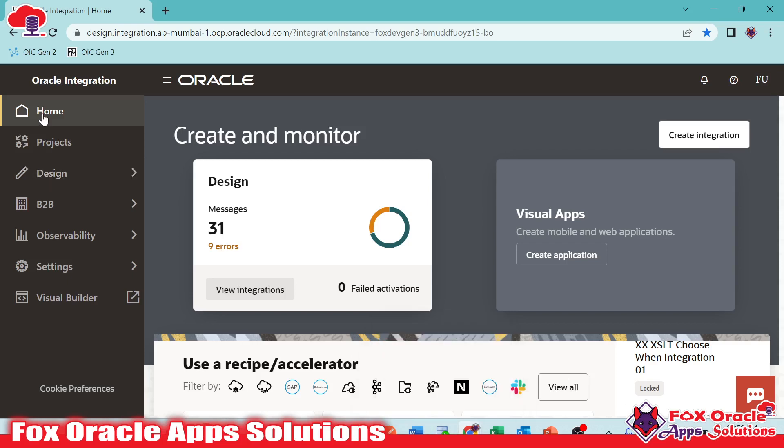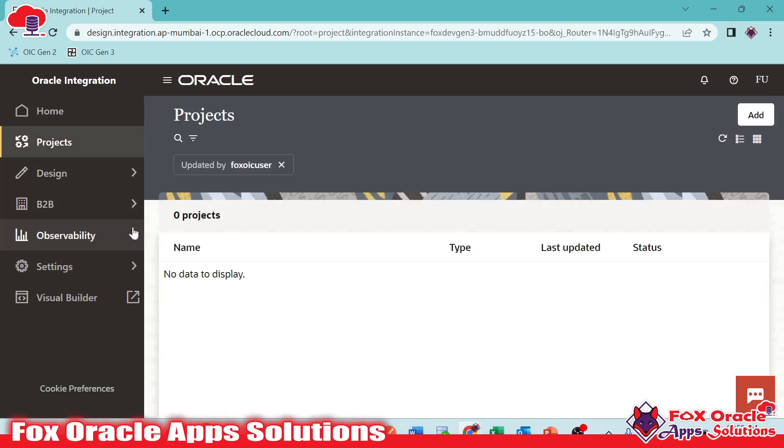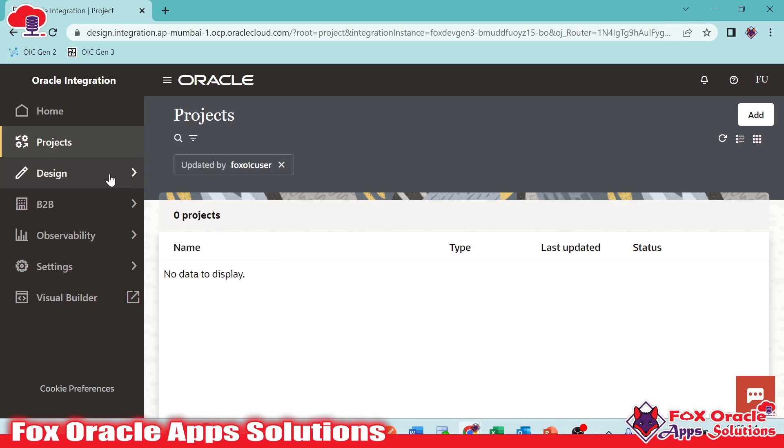And now once you click on the project, so in Oracle Integration Generation 3, they give an option to create projects. What is project? I will explain in different videos. I am just going to give you a basic overview of Generation 3 now.